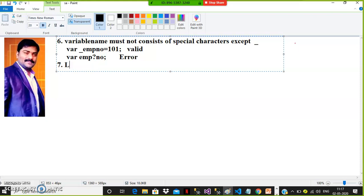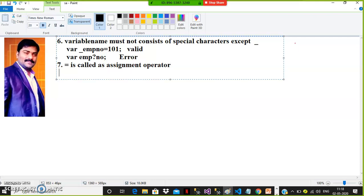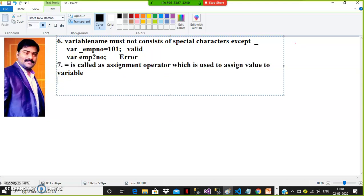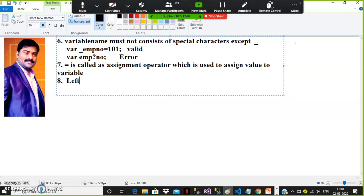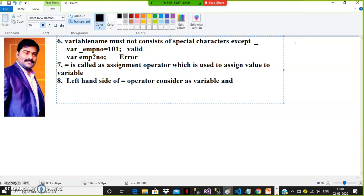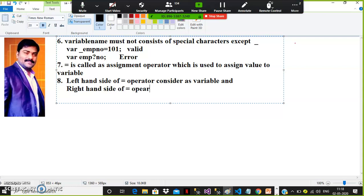The equals sign ( = ) is called the assignment operator, which is used to assign the value to the variable. If you want to store a value in a variable, you have to use the assignment operator. The left-hand side of the assignment operator is considered the variable, and the right-hand side is considered the value.